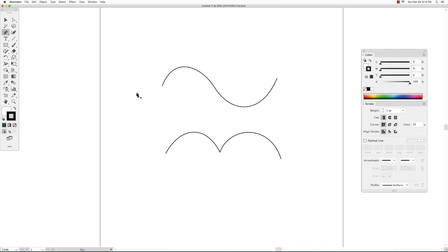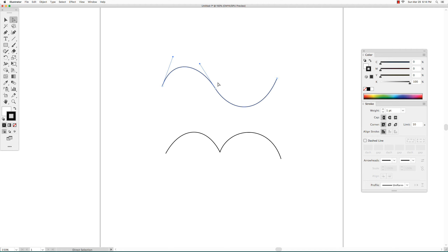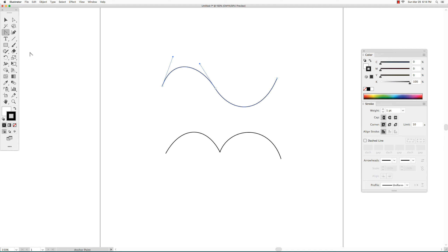You can change a smooth anchor point to a corner anchor point and vice versa using the Anchor Point tool. First, select the shape you want to change using the direct selection tool so that the anchor points and direction handles are visible, then select the Anchor Point tool.